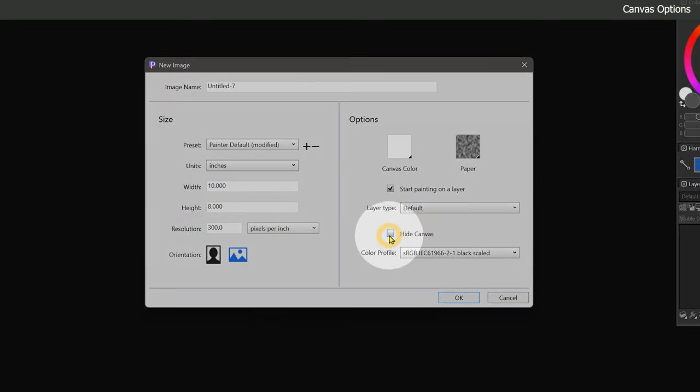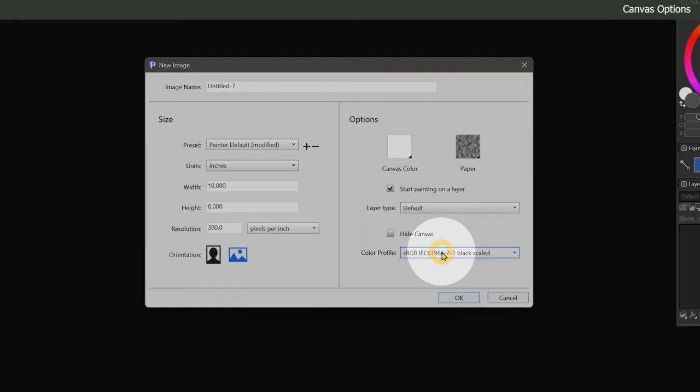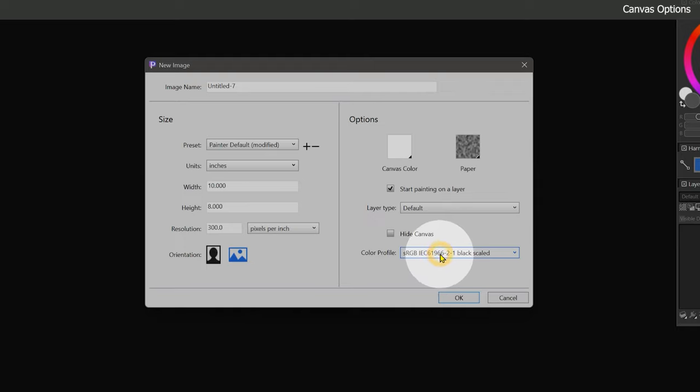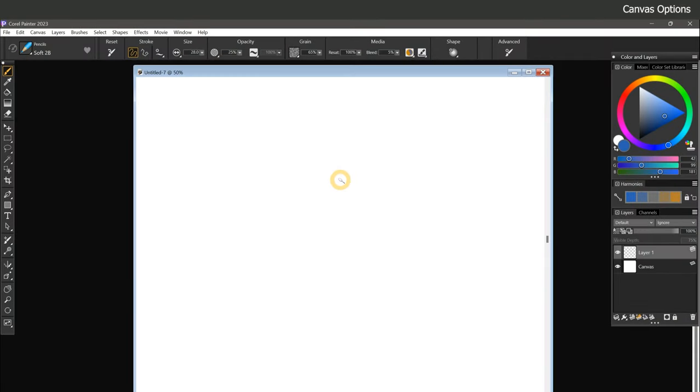If you plan to paint on a transparent background, you can also turn on the hide canvas checkbox. And the last setting in the new image dialog allows you to set the color profile for the composition. We'll be coming back to color profiles later, so leave it at its default. Once I click on OK, Painter will create my 8x10 canvas with the layer settings I chose.